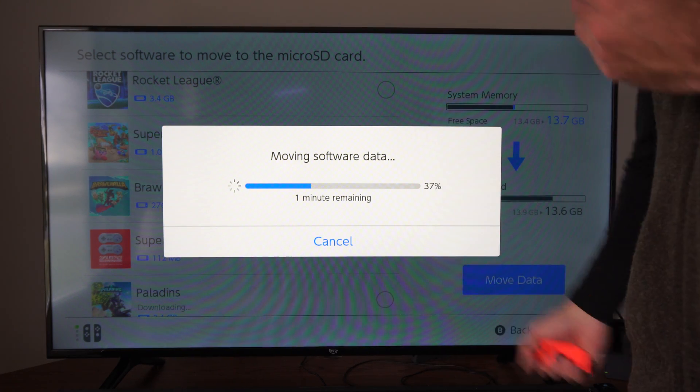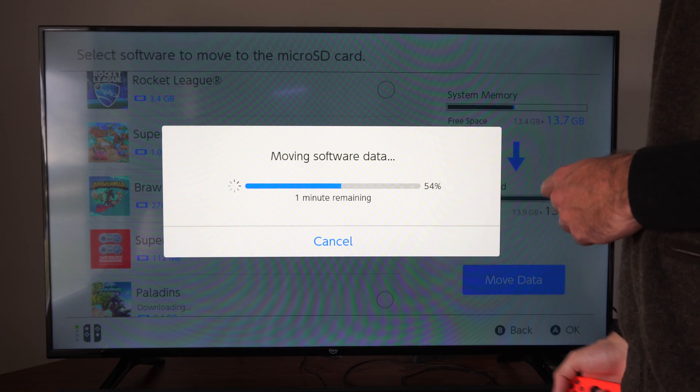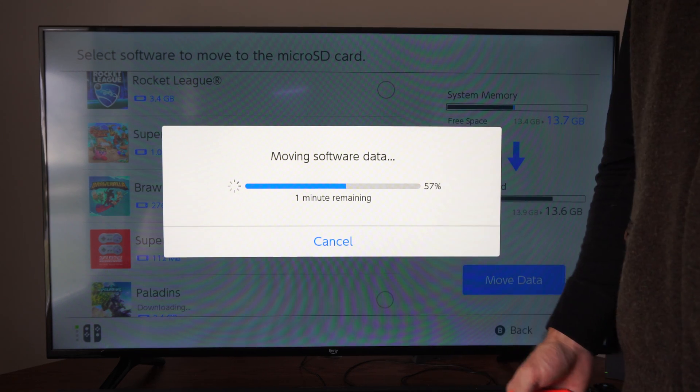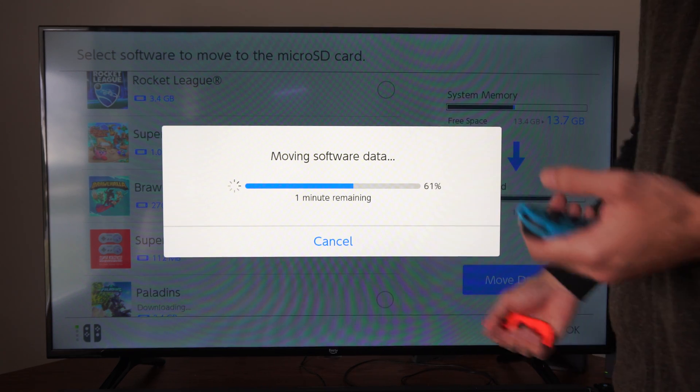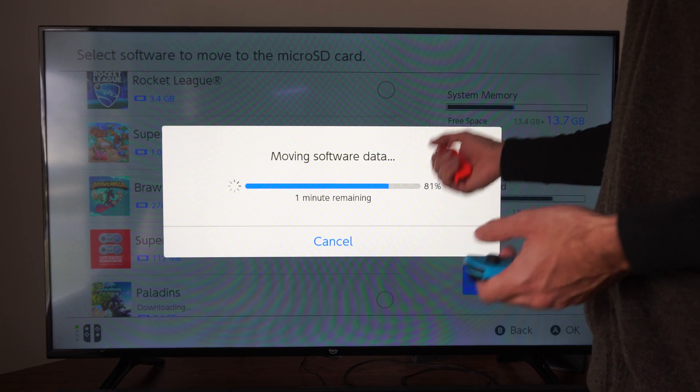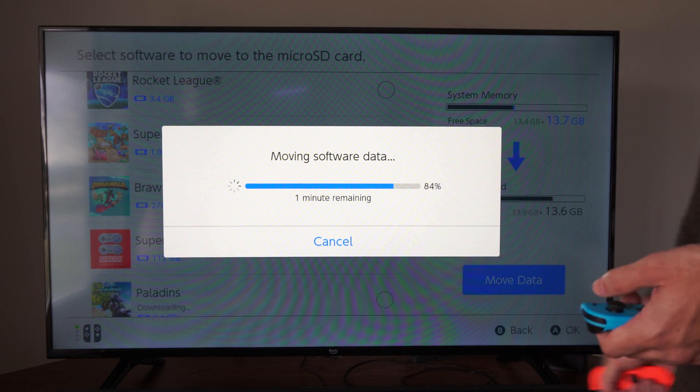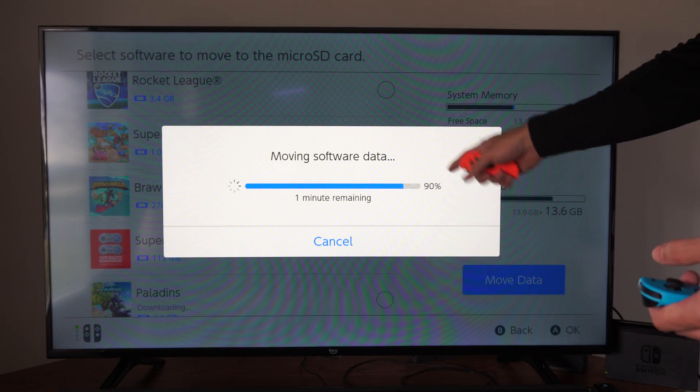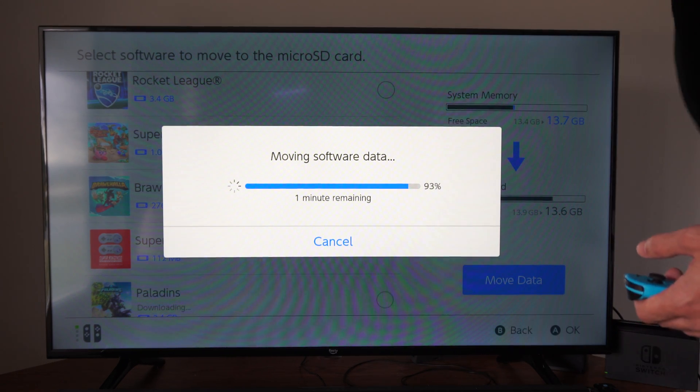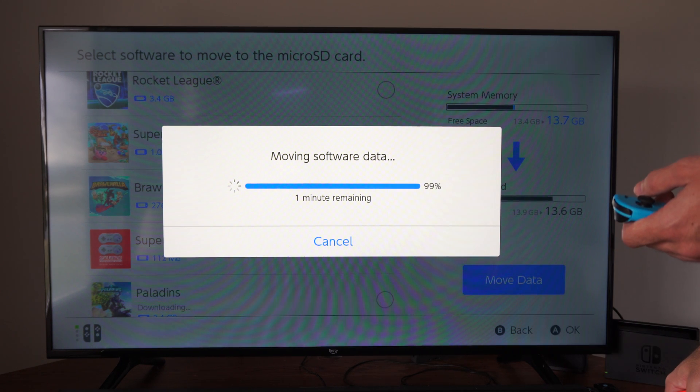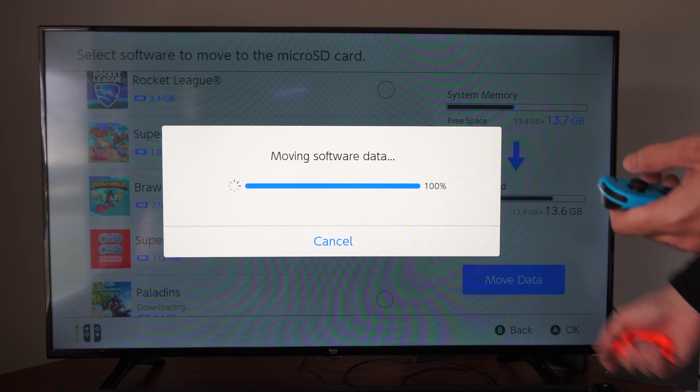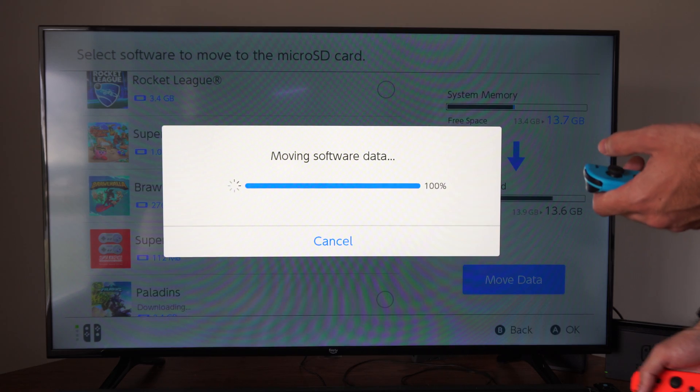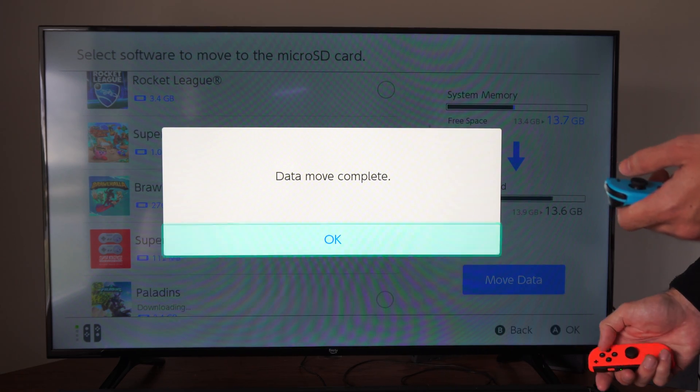You can move it back and forth between your system memory and your micro SD card. Depending on how much information you have or free space available, it's rather easy. This is almost done. You can get an idea of how quick it is. For one gigabyte, it might take like three minutes to transfer that.